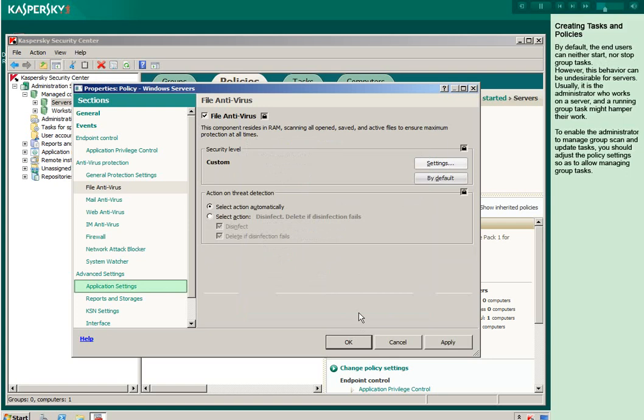By default, the end users can neither start nor stop group tasks. However, this behavior can be undesirable for servers. Usually, it is the administrator who works on a server and a running group task might hamper their work. To enable the administrator to manage group scan and update tasks, you should adjust the policy settings so as to allow managing group tasks.